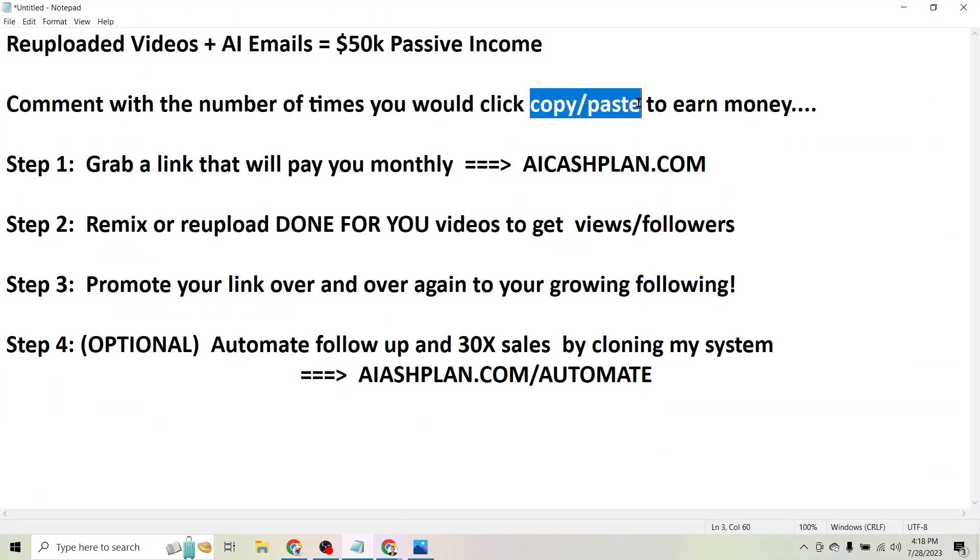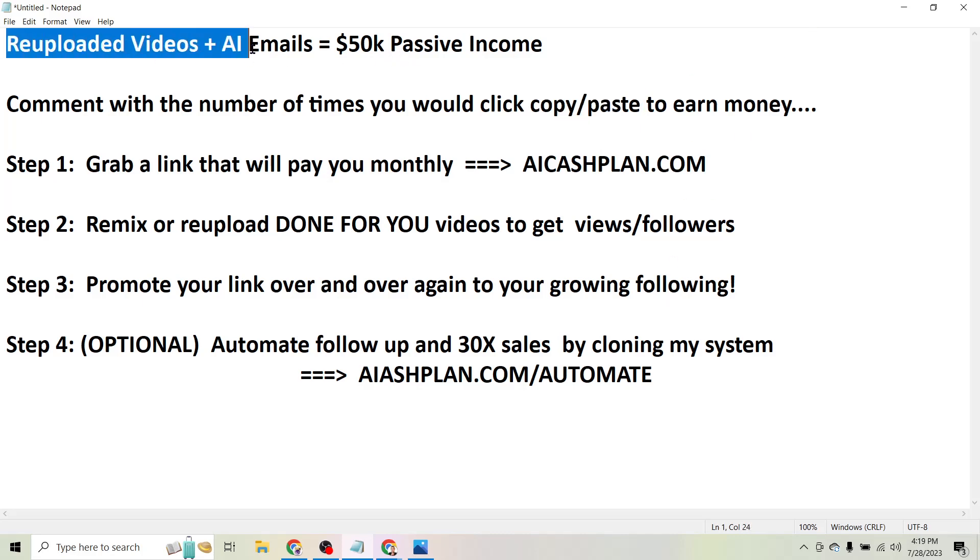So that re-uploaded videos and AI emails can earn you passive income.